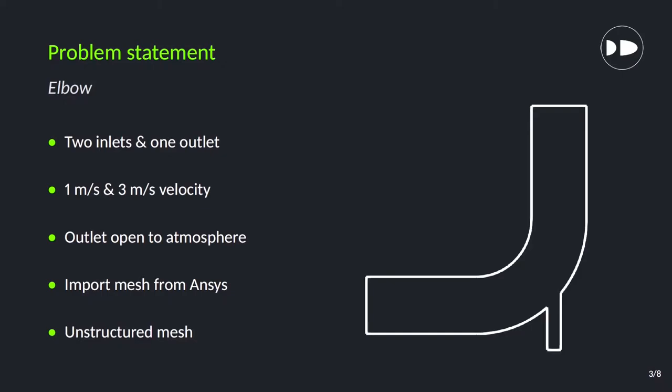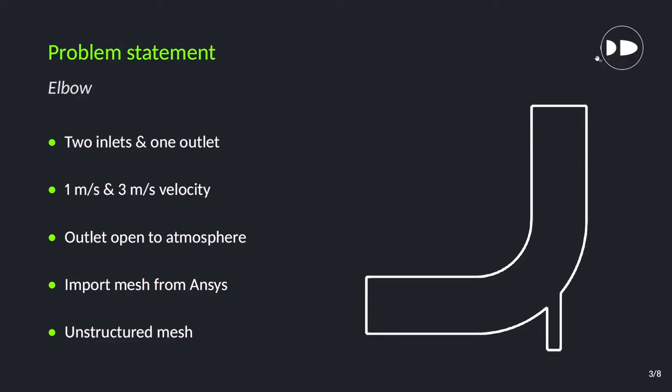So the first thing is problem statement. So here as you can see we have elbow geometry on the right hand side which has two inlets at the left side and from the bottom smaller pipe, and we have just one outlet at the top face. The velocity of inlet are 1 meter per second from left hand side and 3 meter per second from the bottom face. The outlet is open to the atmosphere. Then we will see how to import mesh from ANSYS, and here we are going to use unstructured mesh created by ANSYS software.